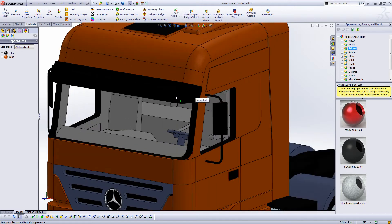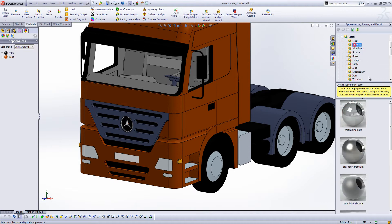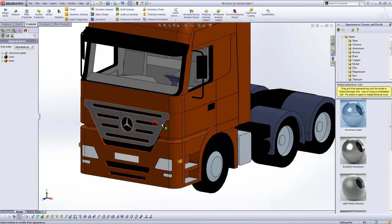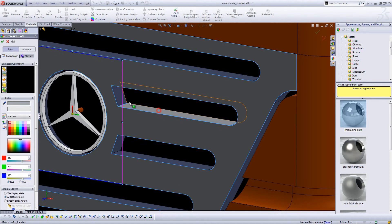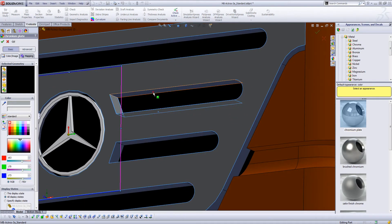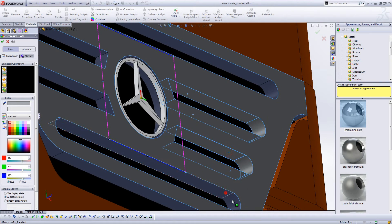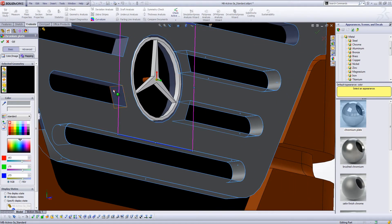We probably want some of these parts — you can either leave that as black or make it chrome. Let's make these guys chrome: metal, chrome, chromium plate. We're going to have to do it by face, so we'll go in and select all the faces we want to apply this texture to. It takes a little time, and I'll probably miss some because I'm going through this quickly.